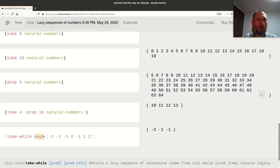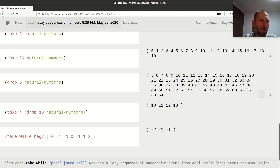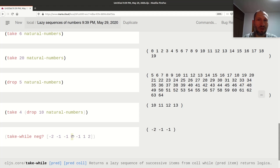This is a predicate function — a yes/no answer. `take-while` works in a way that as long as the predicate function returns true for each element in the collection, we keep taking it. So: is negative two negative? Yes, keep it. Negative one? Still negative, keep it. Then comes zero — that's not negative, so job done.